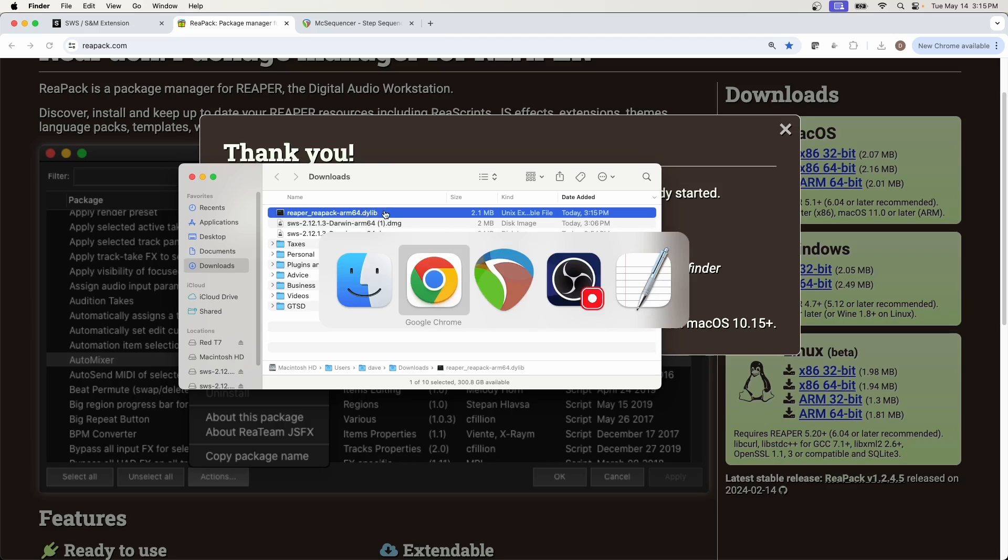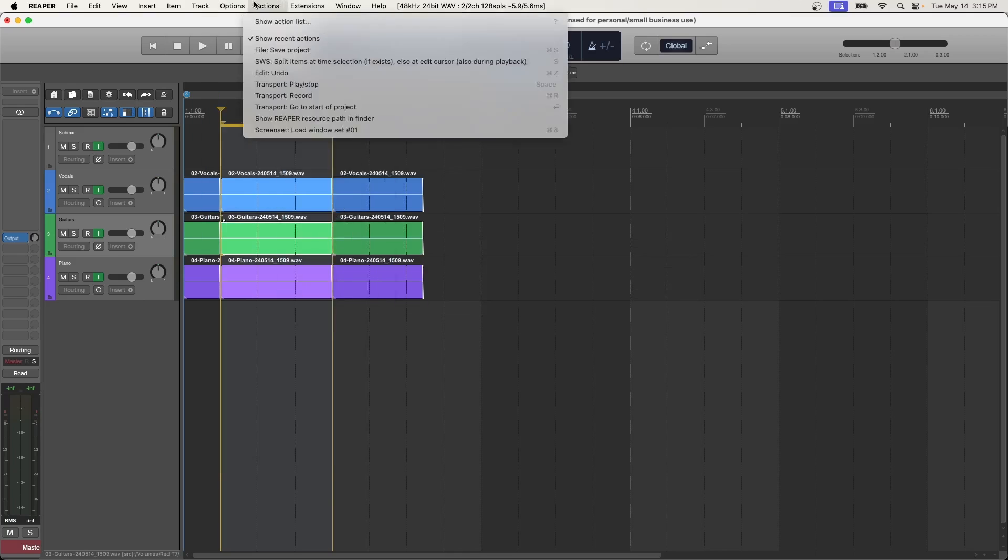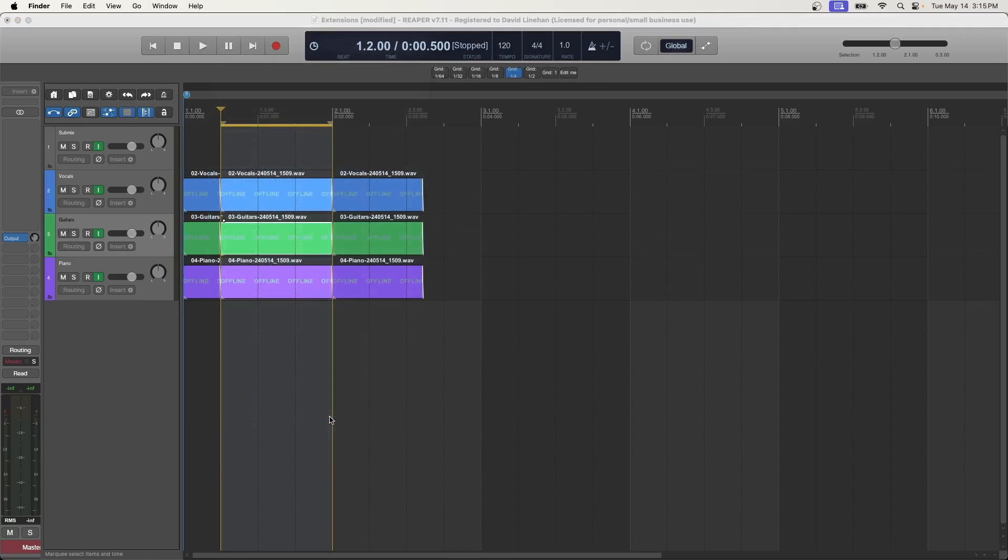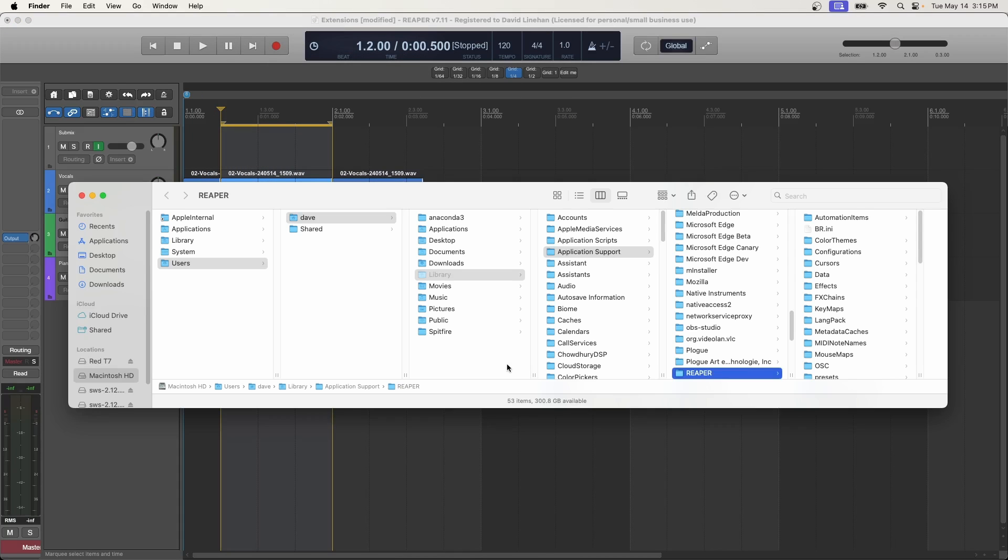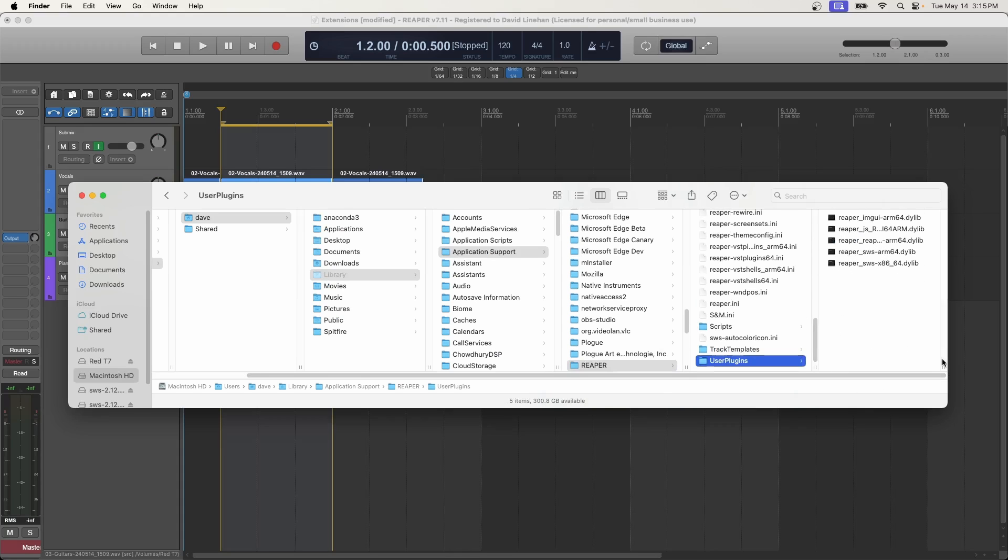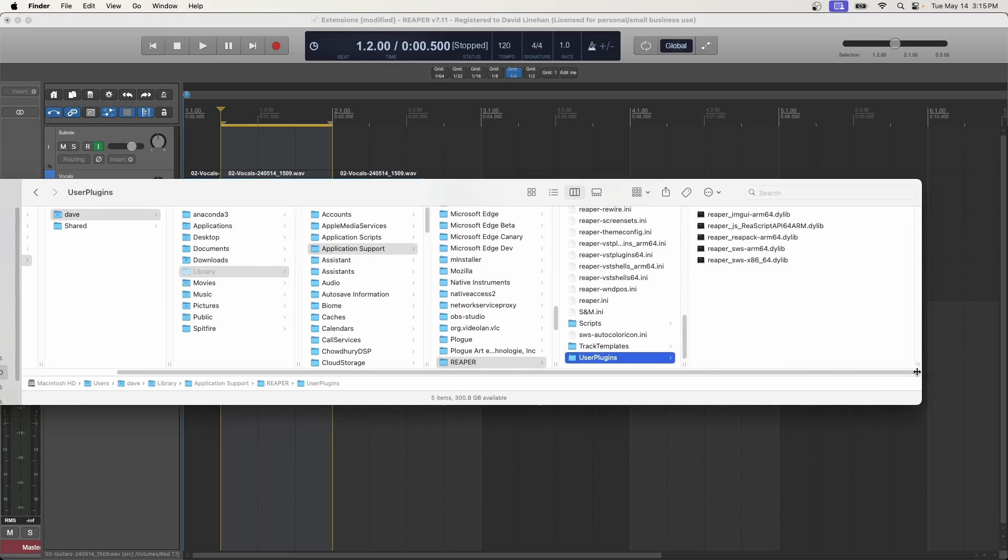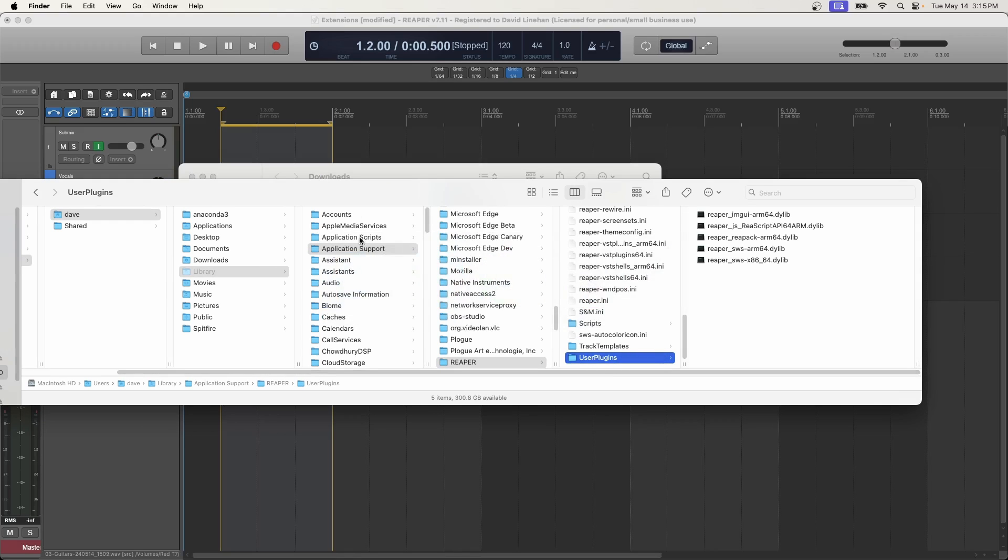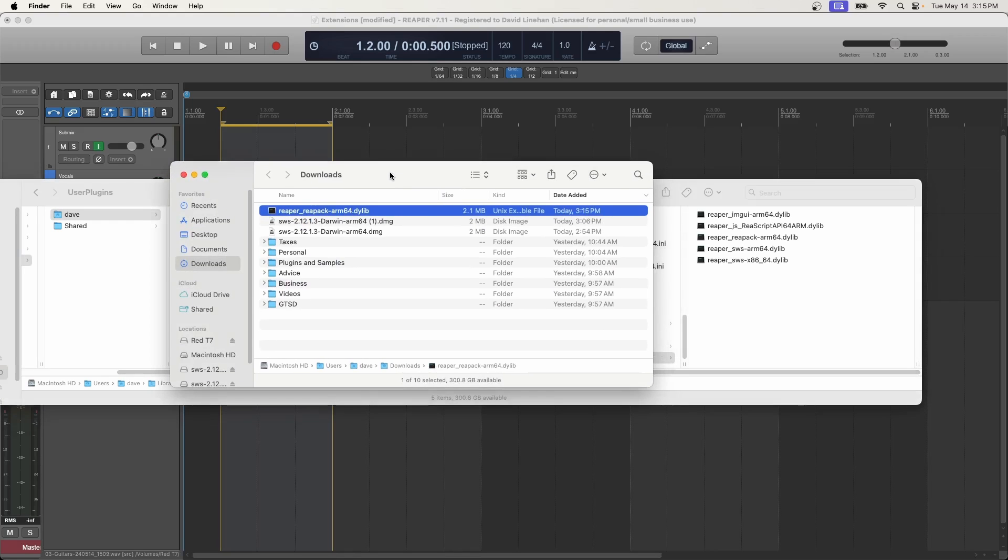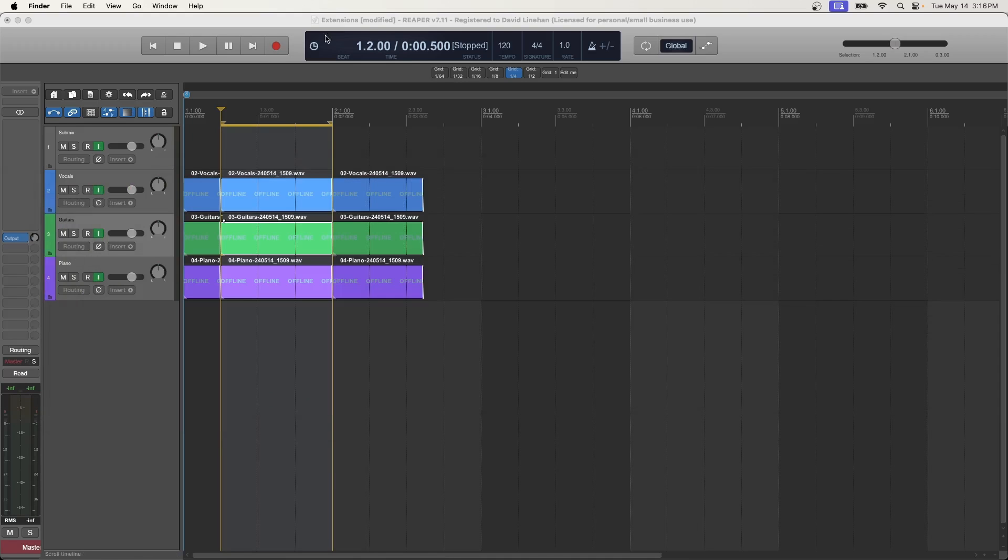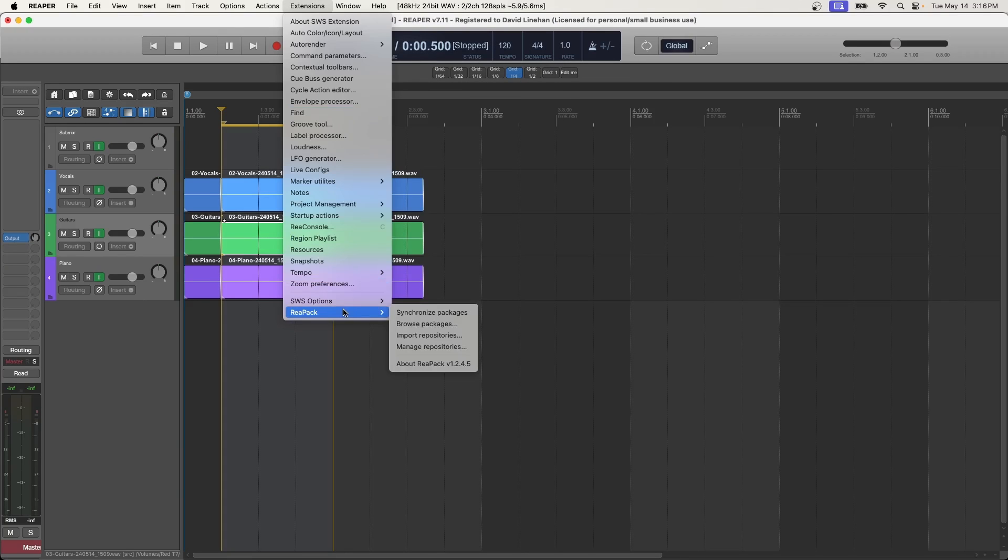So we're going to go back to Reaper and we're going to go to options, show Reaper resource path in Explorer Finder again. And we're going to find that user plugins folder, whether you're working on a Windows or Mac. Go to the user plugins folder, then go to your downloads and just click and drag that file into the user plugins folder. If you don't see the extension, then you might need to restart your Reaper. That's how easy it is to install this. The first time you open Reaper, you might be greeted with a prompt to manage your repack repositories.